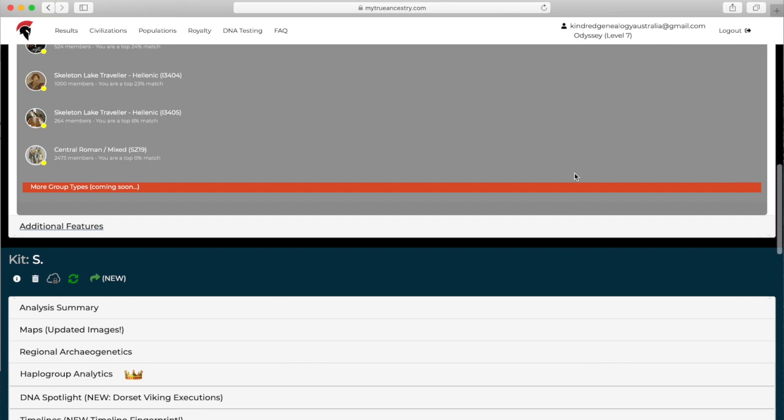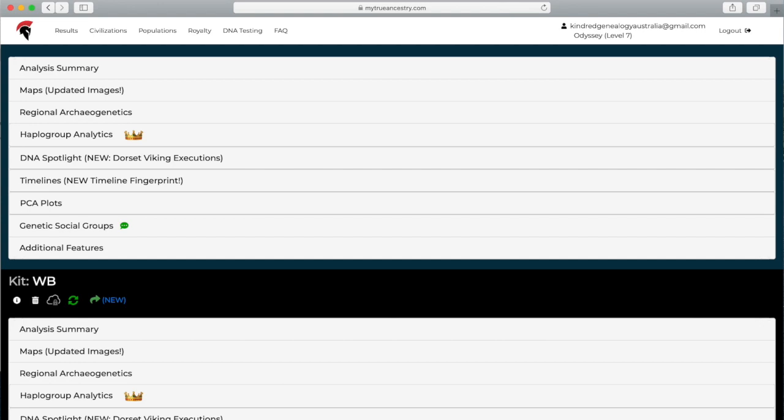The last thing is the additional features. With this Odyssey package, you can add as many kits as you want, I think, or at least quite a lot. I've already got four in here and it's doing quite well. That is about it for this video. I hope that it was helpful and I hope that you enjoyed seeing what Greek results look like on My True Ancestry.